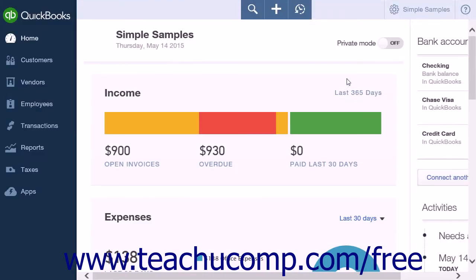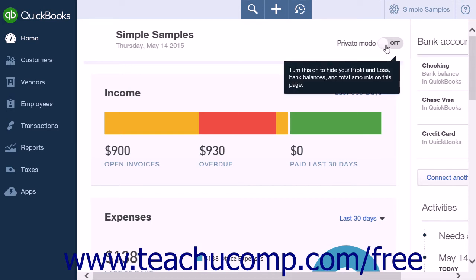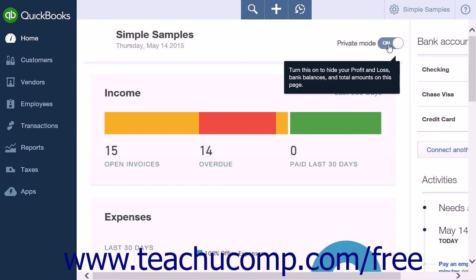You can remove bank balances, total amounts, and the profit and loss section of the home page by using the private mode toggle button. This button is located at the top of the page, just left of the bank accounts section.